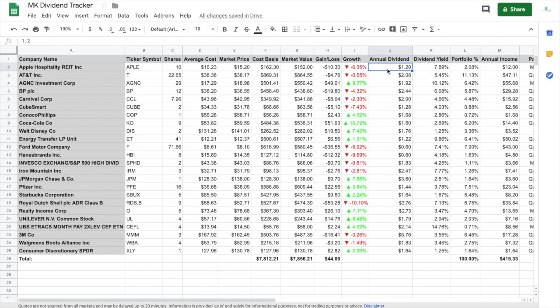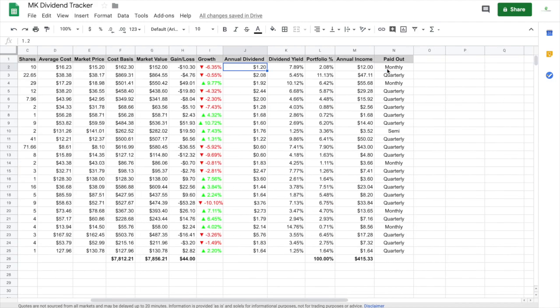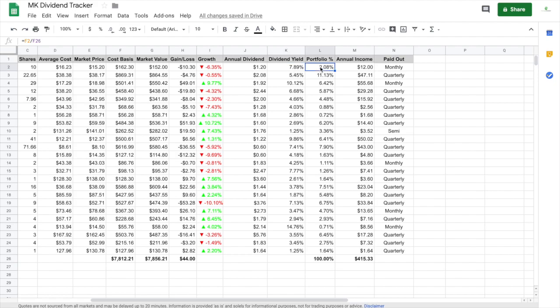And annual dividend, you have to find it on dividend.com how much it is paying. This is not auto-filtered, you have to manually do this part. But all this other stuff is manually inserted. Dividend yield, you do J2 divided by E2. Portfolio percentage, which I don't have in my Apple Numbers, but I added it to my dividend tracker for Google Sheets, and that's F2 divided by F26.